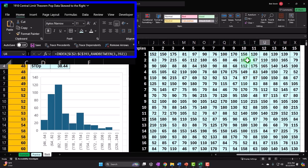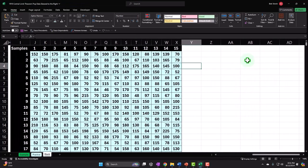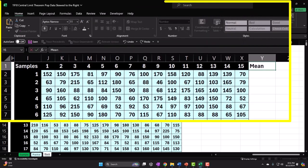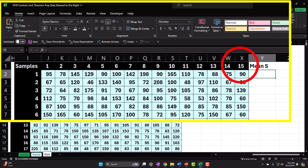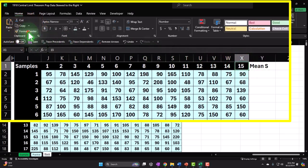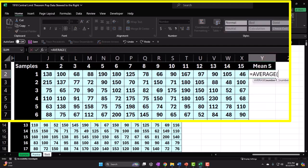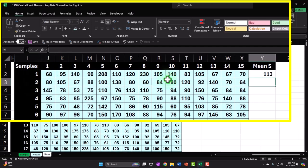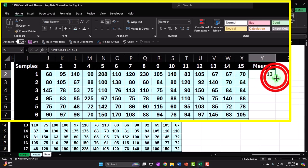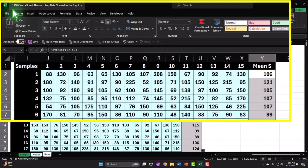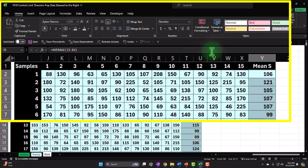Now let's take the average of the samples — the mean of the samples. This is the key. The mean is the AVERAGE function: equals AVERAGE, then Ctrl+Shift+Down — but I don't want to pick up that one, so Shift+Back and Enter. The average is 113. I'll copy that down with the fill handle, Home tab, font group, border and blue.